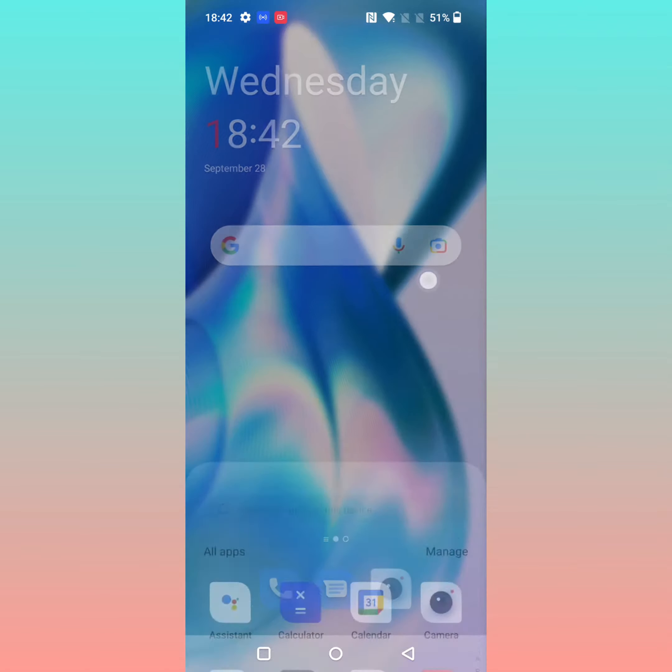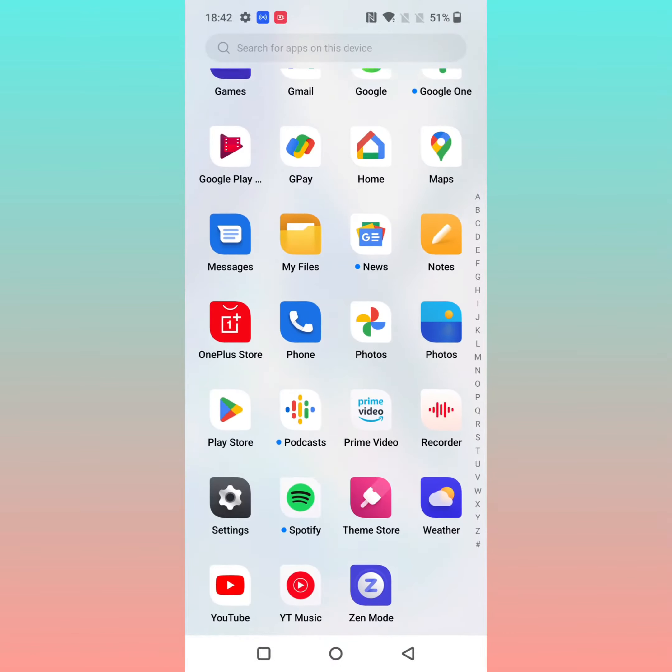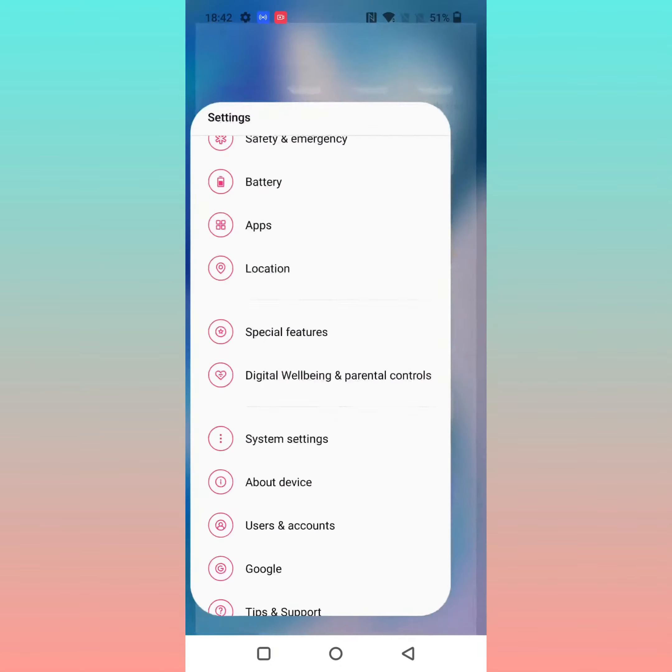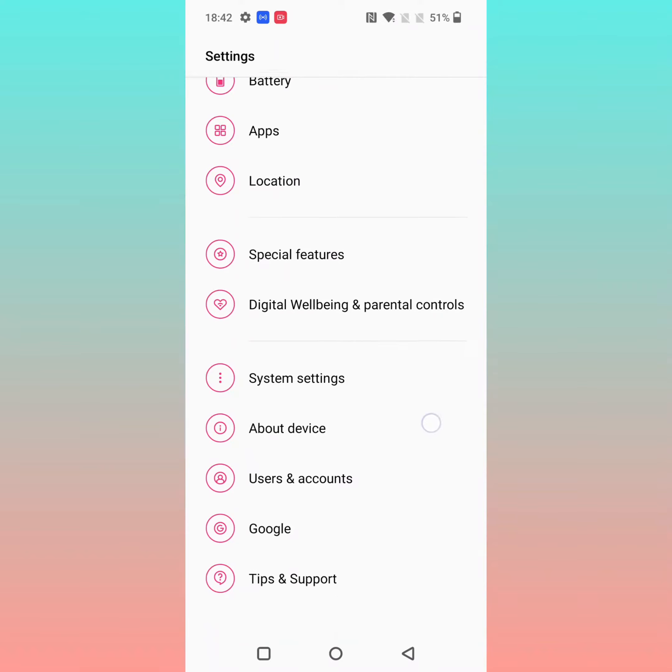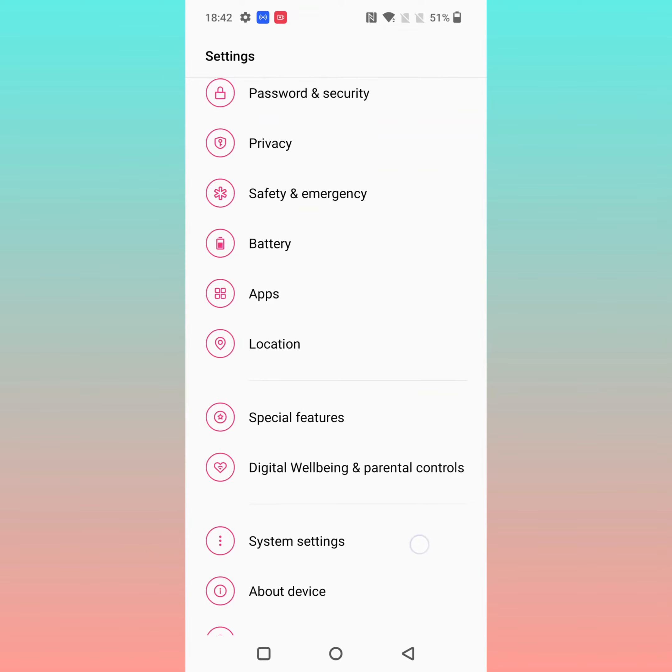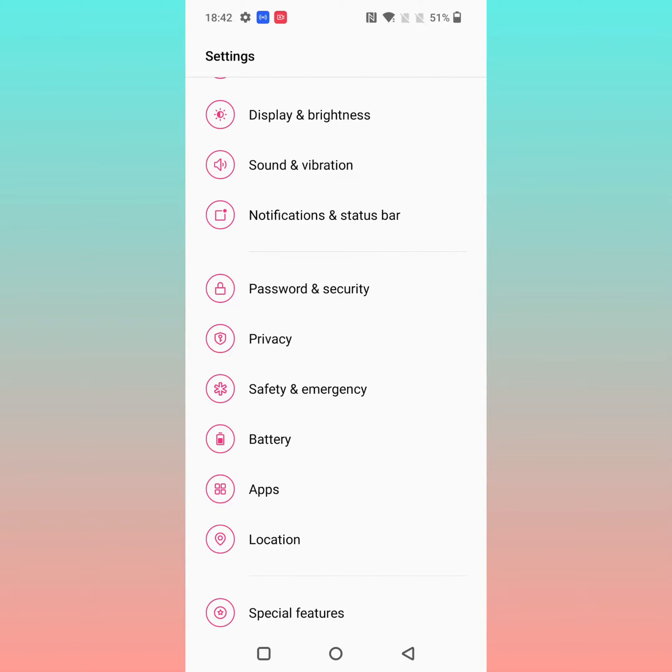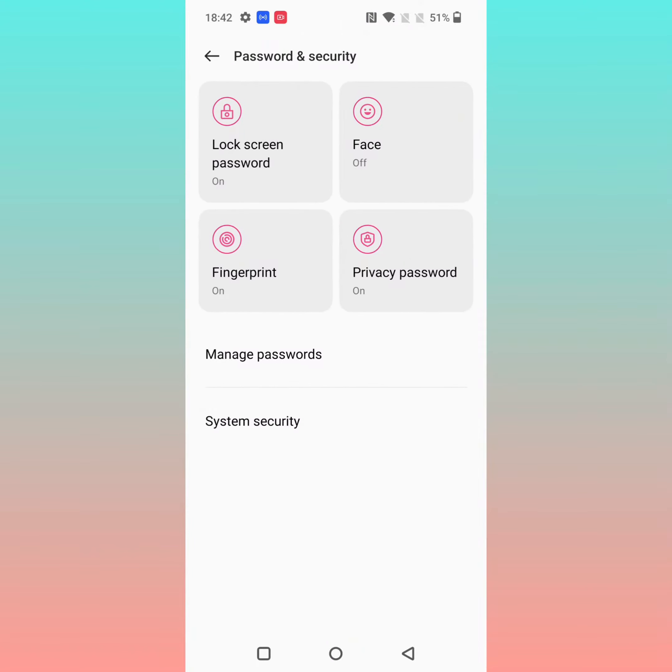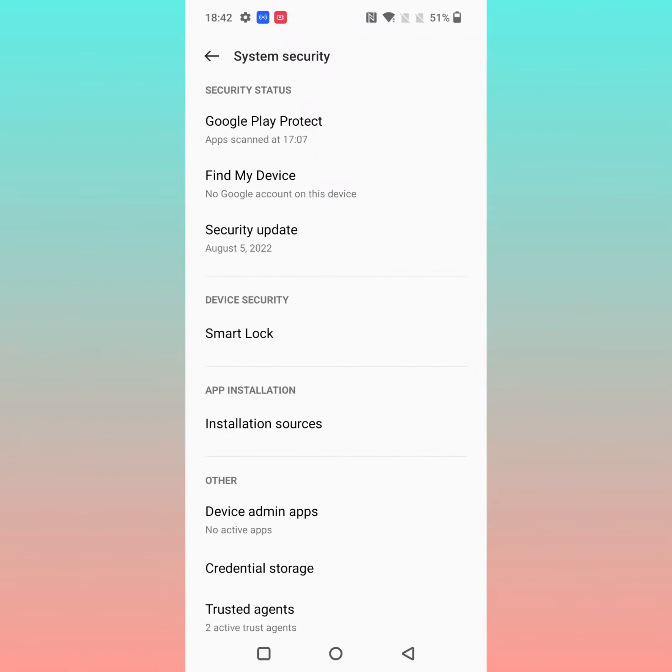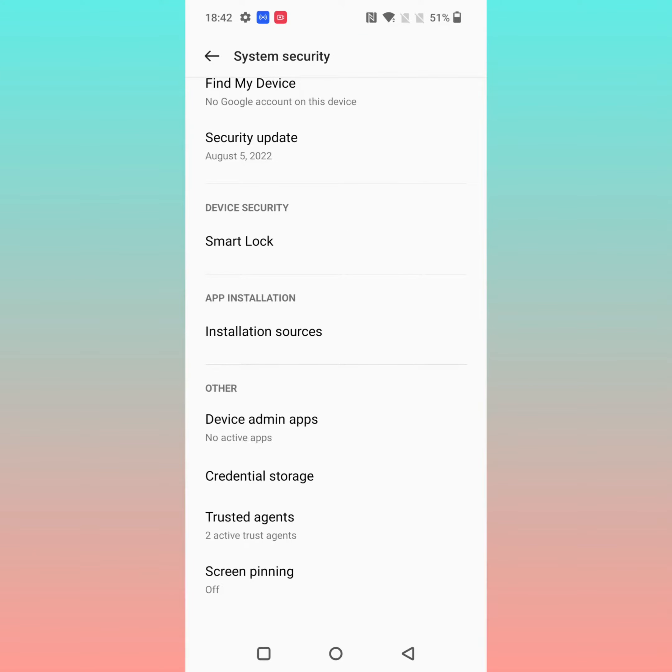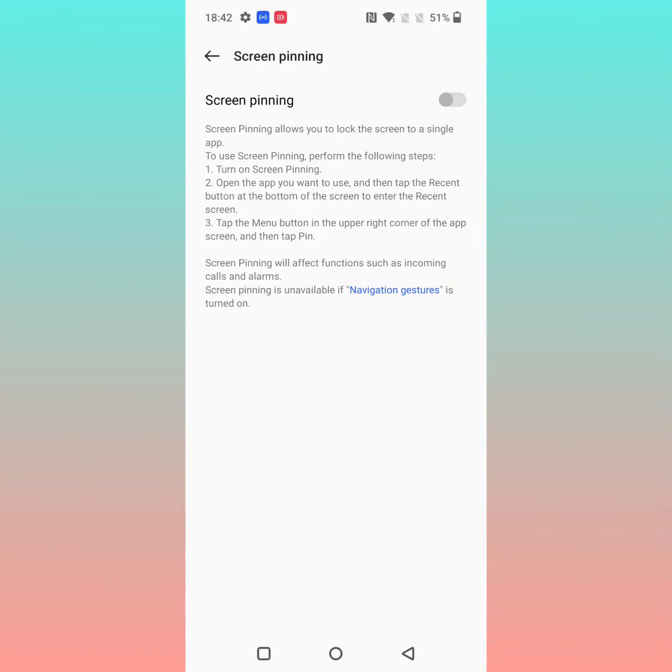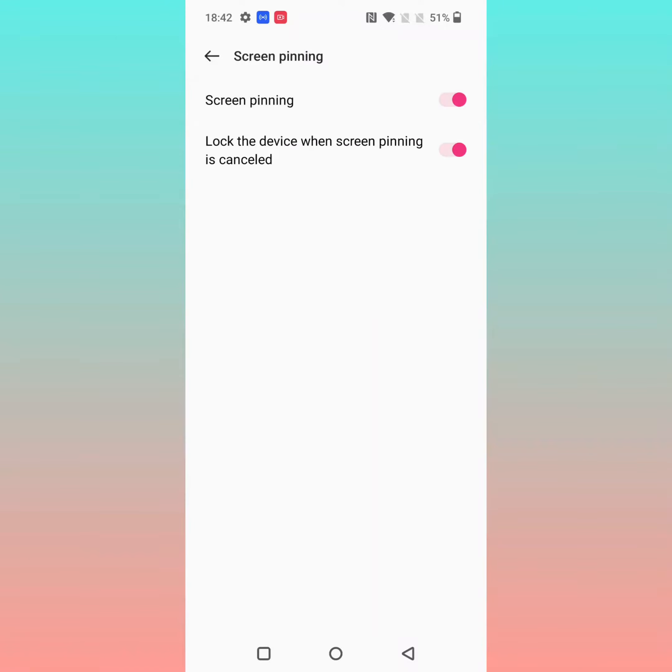Now go to the home screen, then go to Settings again. Tap on Password and Security, tap on System Security, tap on Screen Pinning, and now toggle on Screen Pinning.